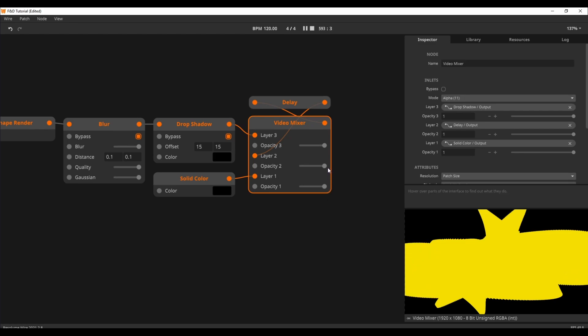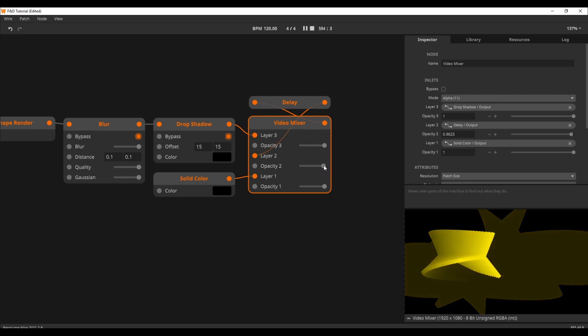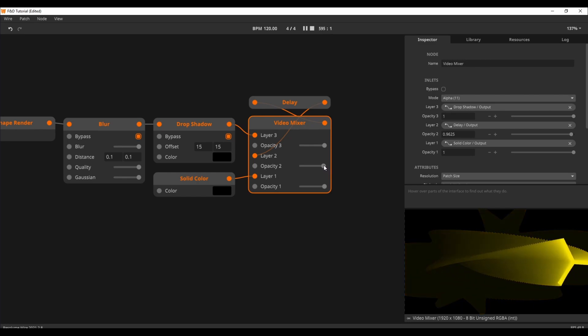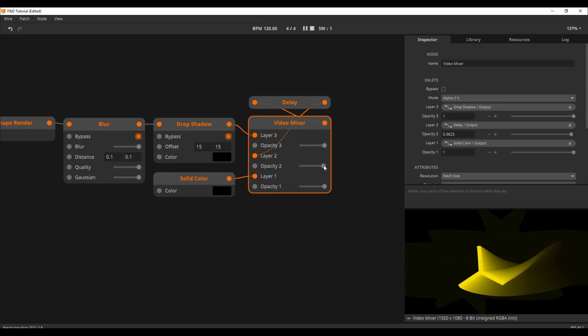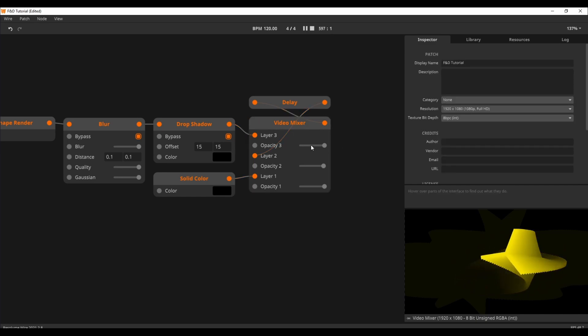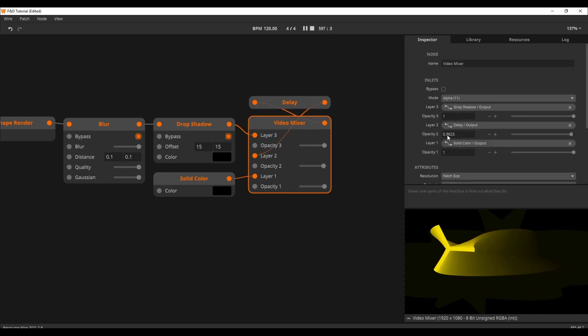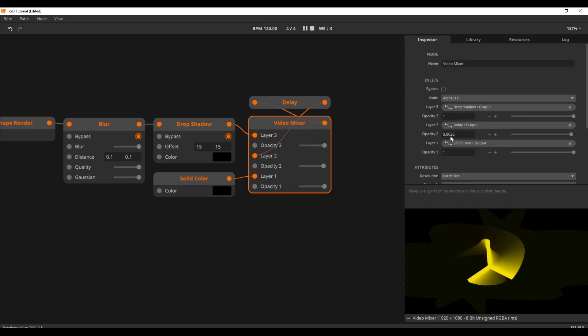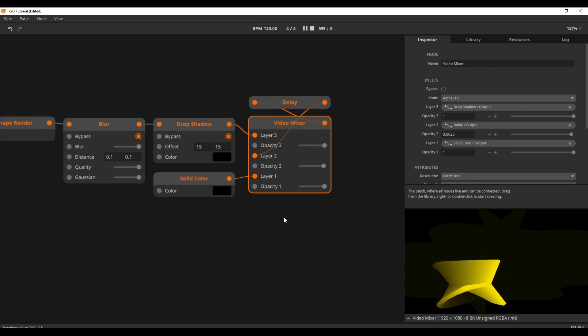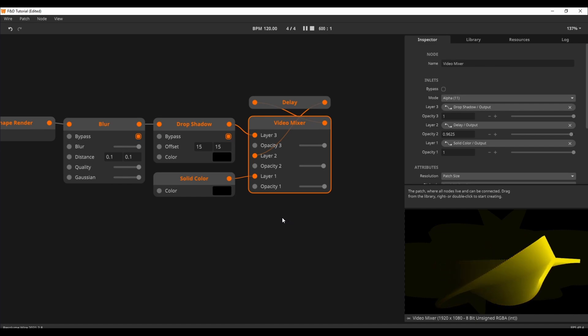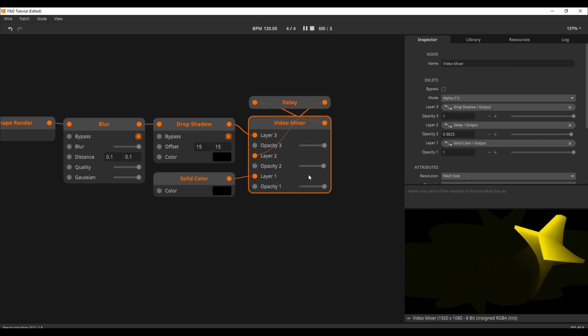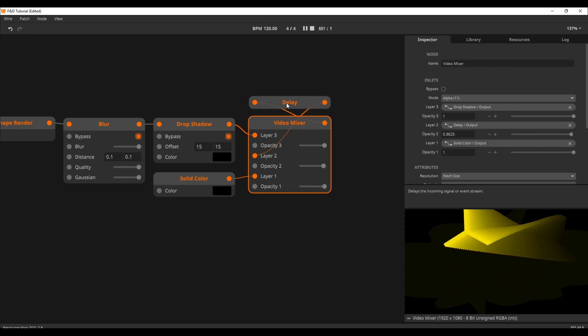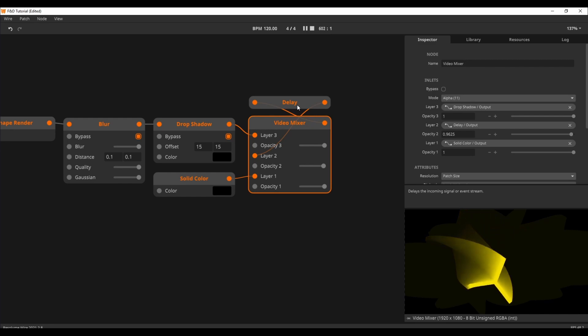When I lower the opacity of the delay layer, our drawing will quickly make way for a trail. Note that the sweet spot of this is often between the 0.8 and 0.99 range. Also take note that as of the making of this video, there is no slider on the delay node, but this might change in the future.